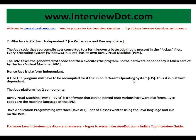The Java platform has two components. The Java Virtual Machine, JVM, is software that can be ported onto various hardware platforms. Bytecodes are the machine language of the JVM. The Java Application Programming Interface is a set of classes written using the Java language and run on the JVM.